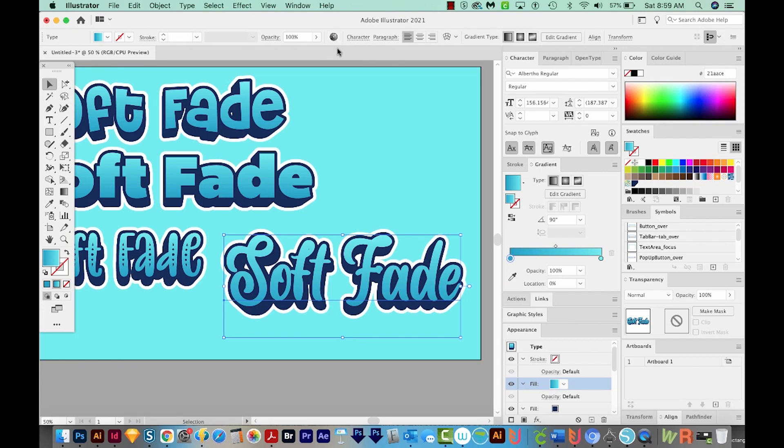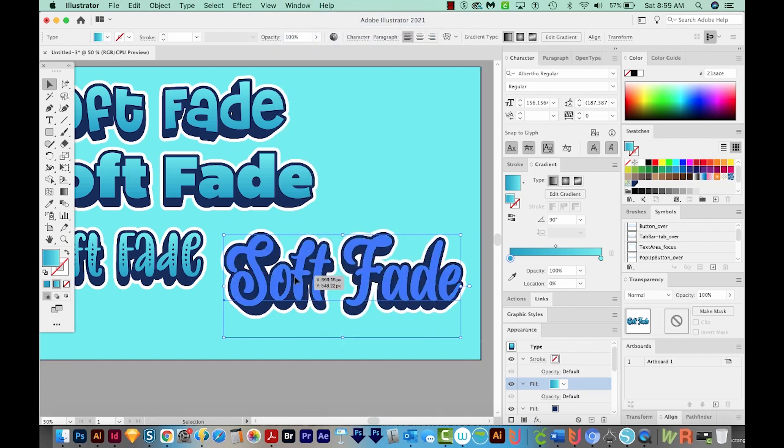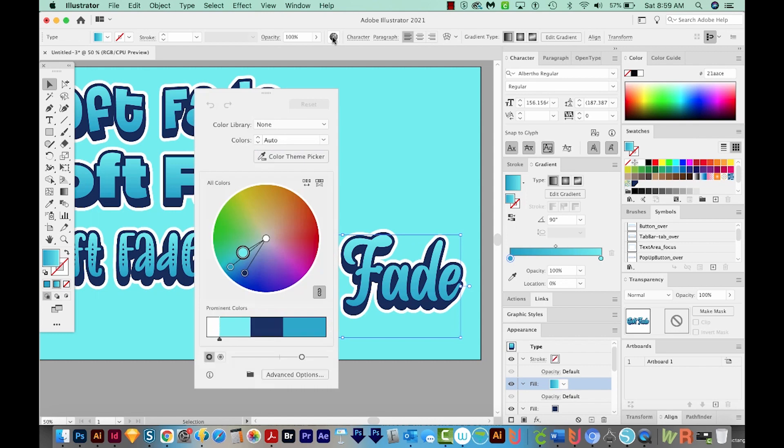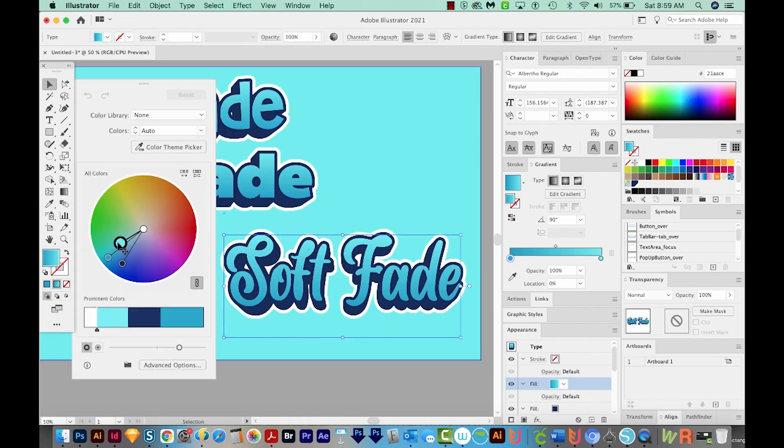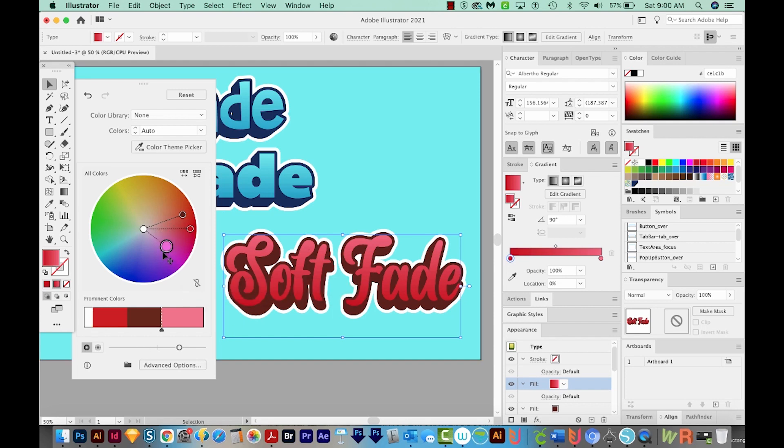And if you don't see this bar at the top, that is under Window Control right here. I've got this selected, I'm just going to click that. And now we can kind of move these colors around and see what happens. You can also unlink the Harmony colors and move them around individually if you want.